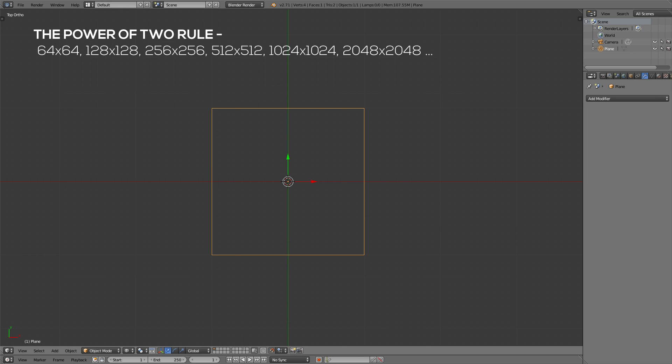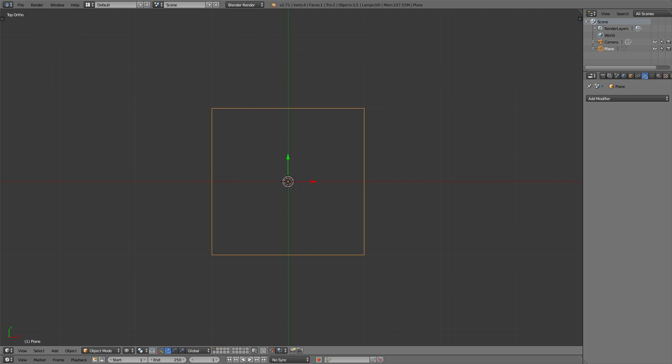Meaning you should start by 128 by 128, 256 by 256, 512 by 512, 1024 by 1024 and multipliers of that. So always keep that in mind when creating game assets and game textures as this will speed up the loading process.